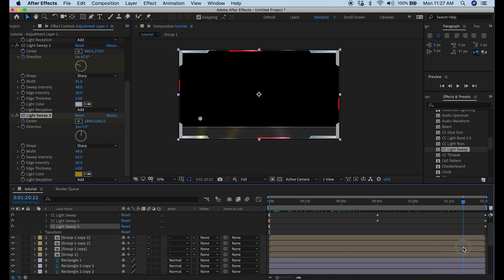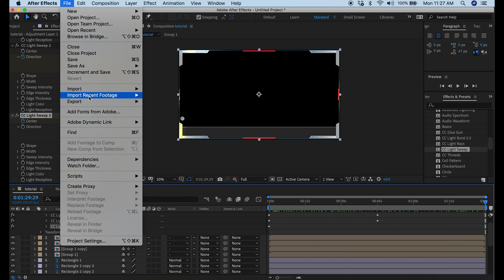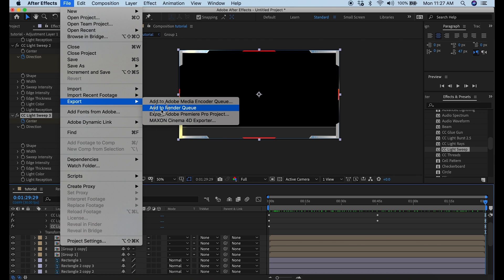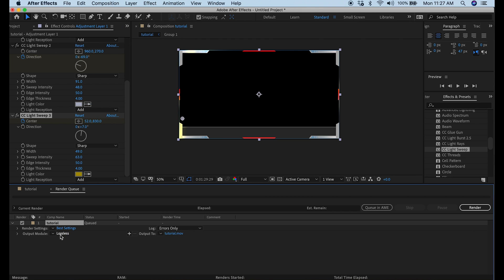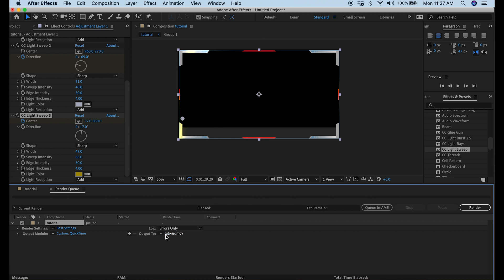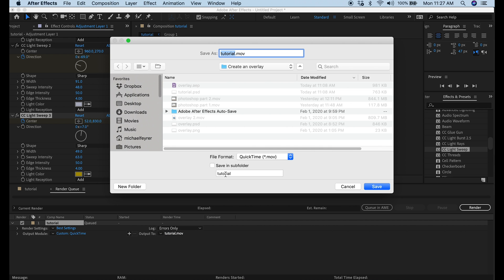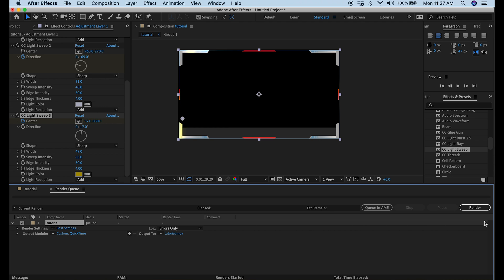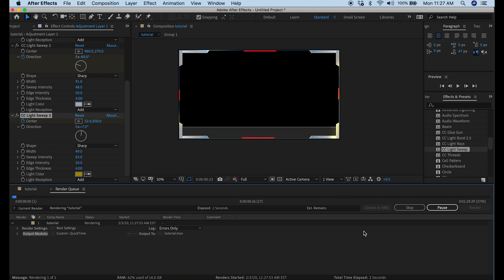The last thing we have to do is output this so we can use it in OBS. Go to File > Export > Add to Render Queue. In the render queue, click the lossless button, go up to Channels, drop it down, and select RGB plus Alpha, then click OK. On the right where it says Output To, click the field to the right and select the location where you want your file, then save it with a specific name you'll remember. Click the render button on the right-hand side and it will render out the entire video.